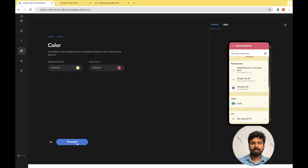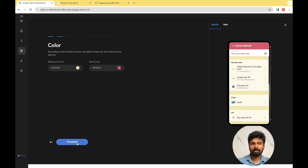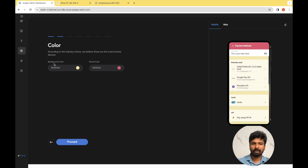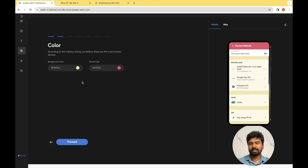The next step involves setting the color for our payment page. You need to set the hex code of the background color and the brand color here. If you have the hex code handy, you can key it in directly. If you are not aware of it, there is a reference link available in the description on how to get the right hex code.